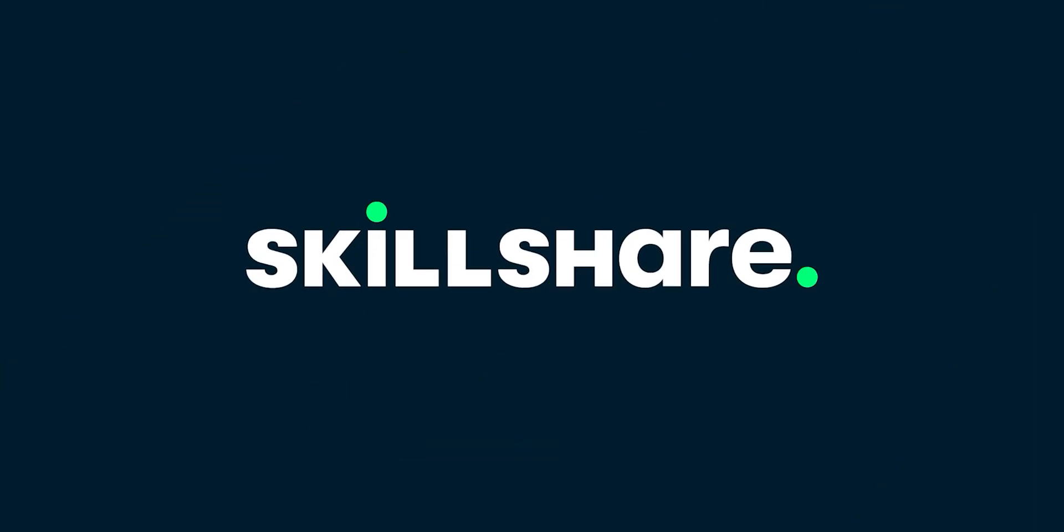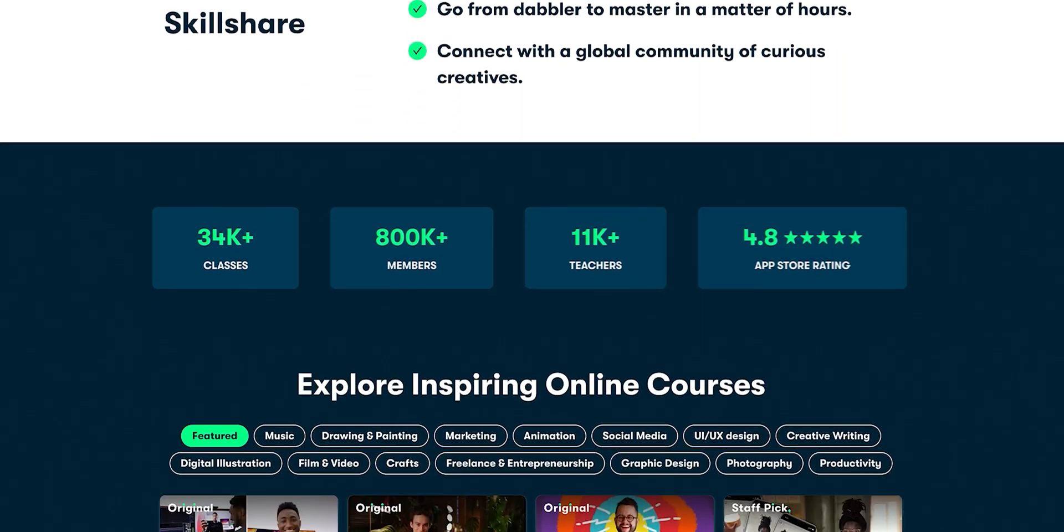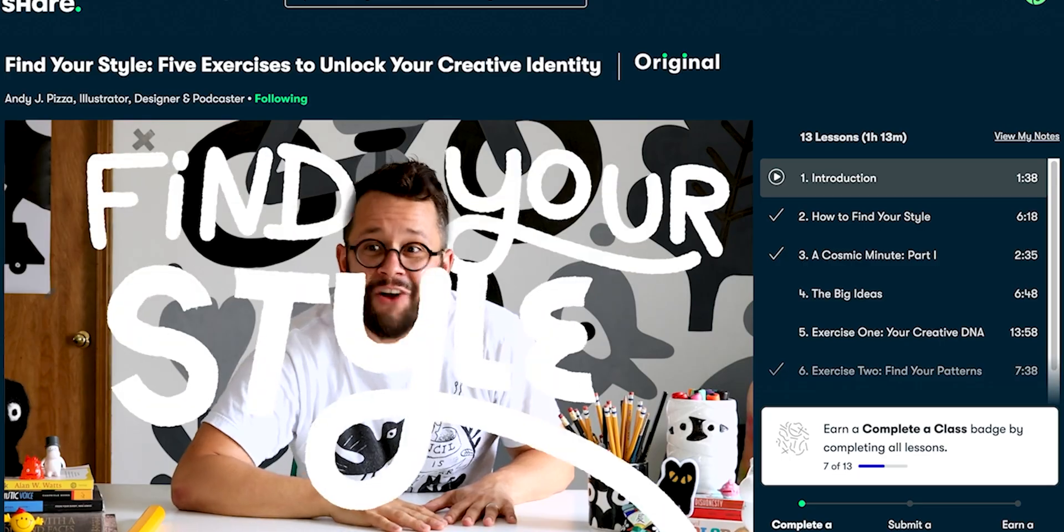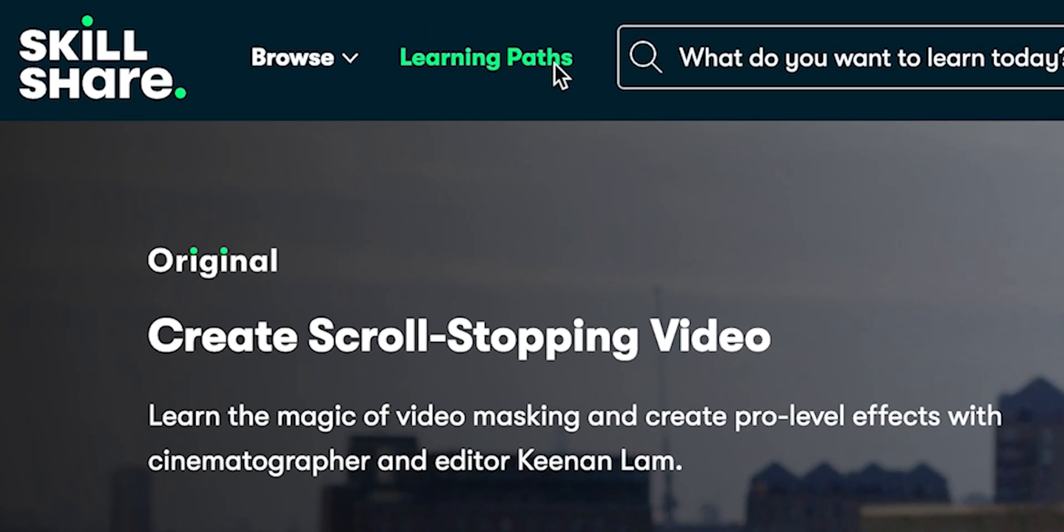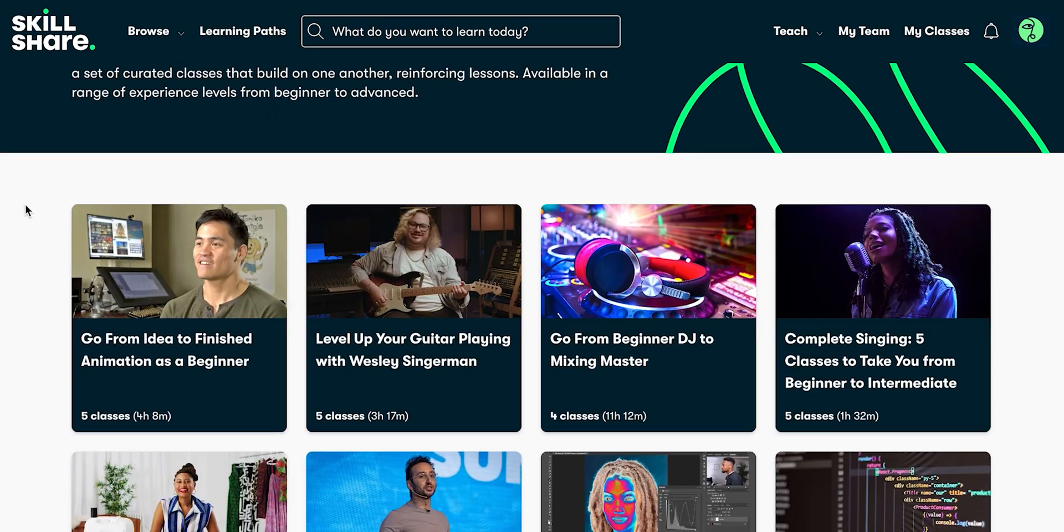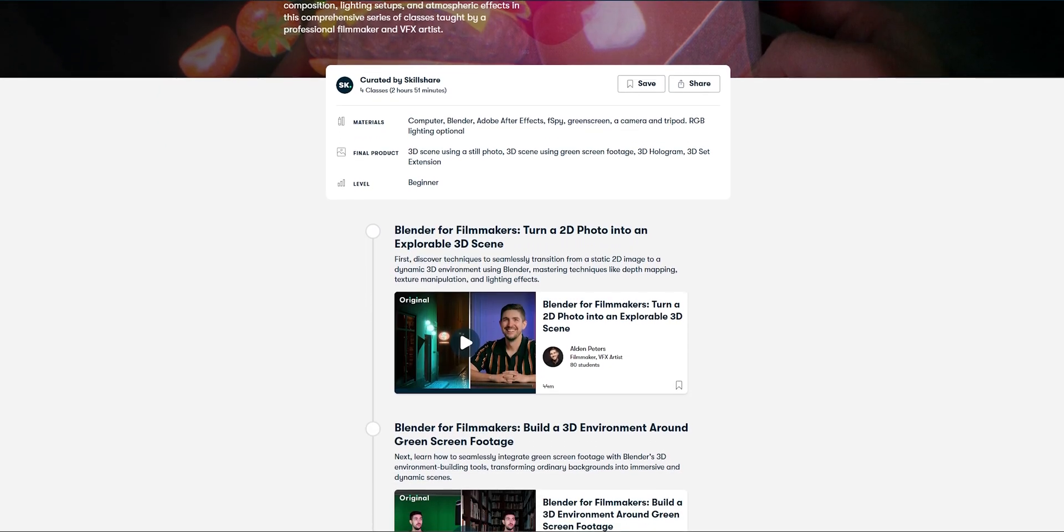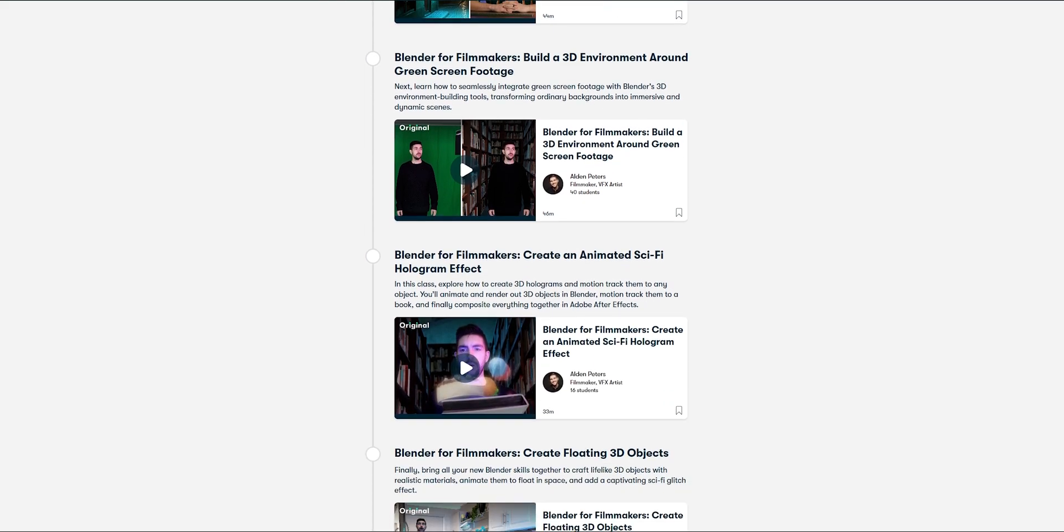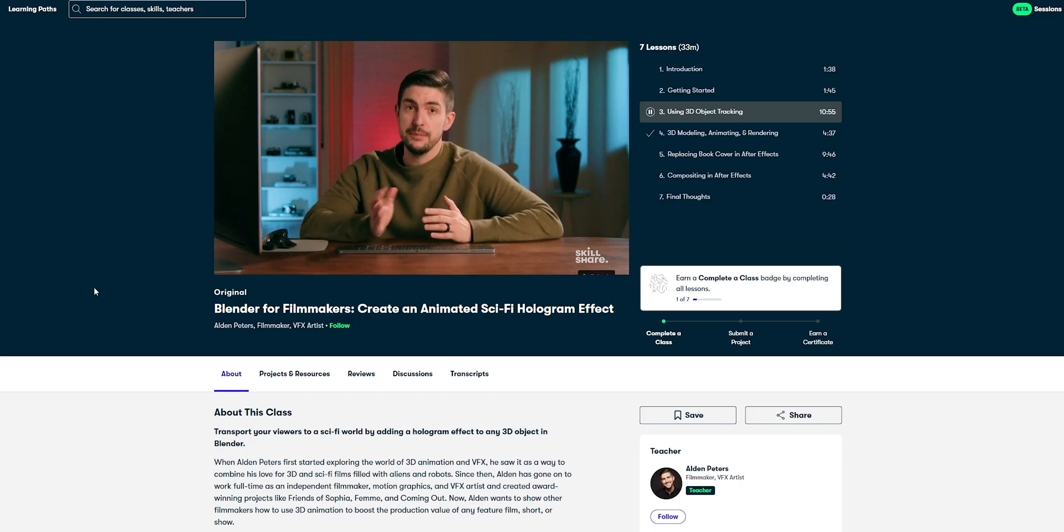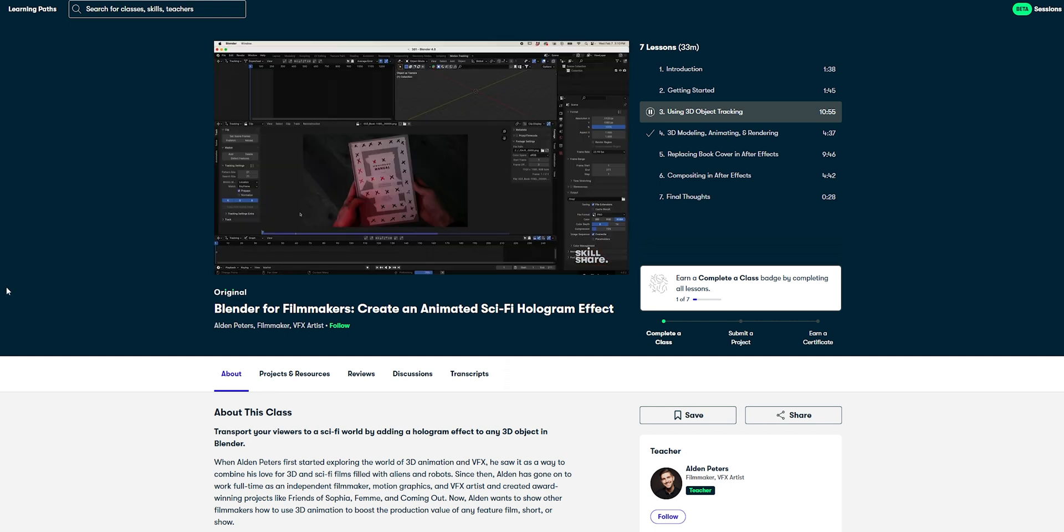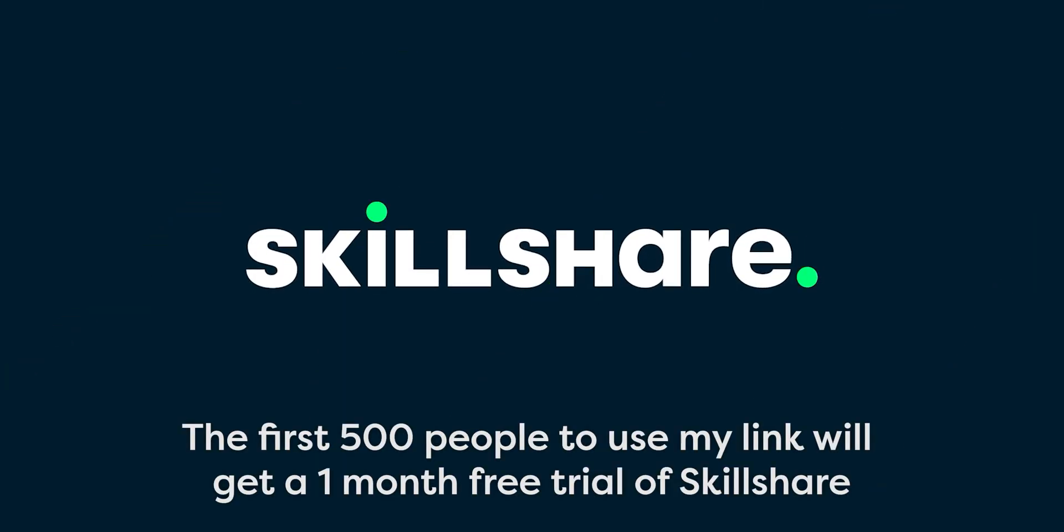Skillshare is the largest online learning community for creatives, with thousands of classes led by industry experts across film, illustration, design and more. And I think one of the most exciting features on Skillshare is their learning path. These are curated class collections designed to take you from beginner to advanced in a specific skill or area of expertise. I've been checking out this learning path from Alden Peters. It's four classes where you get a solid foundation for visual effects in Blender. What I really like is how detailed he is about everything he does, that he also shows how to composite the shots in After Effects, as this step is often skipped. So the first 500 people to use my link will get a one-month free trial of Skillshare. Check out the first link in the description.